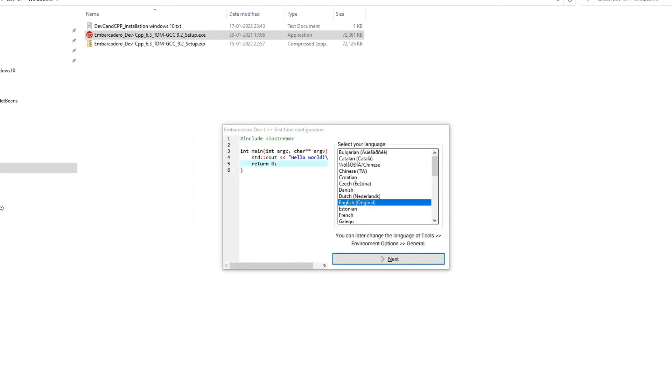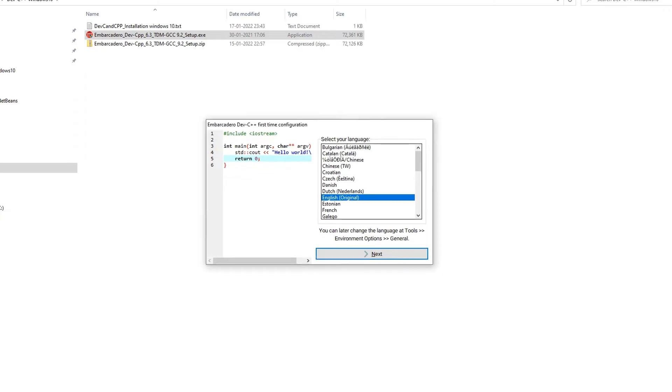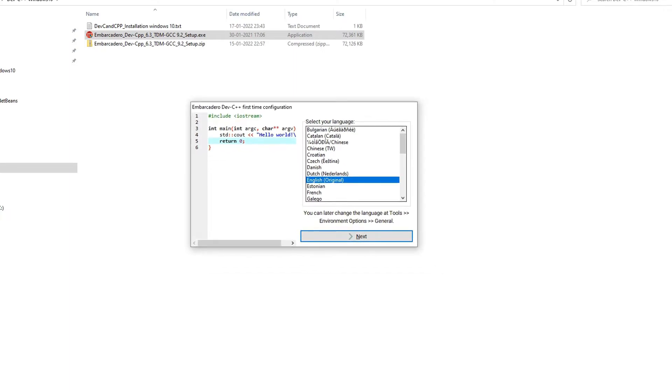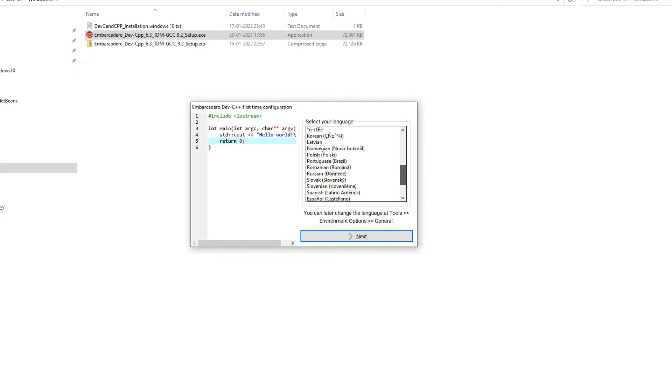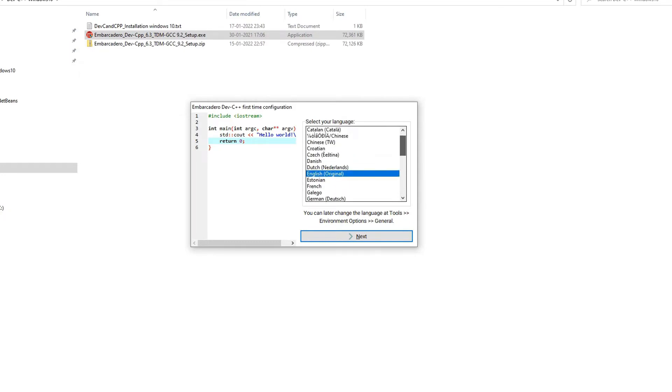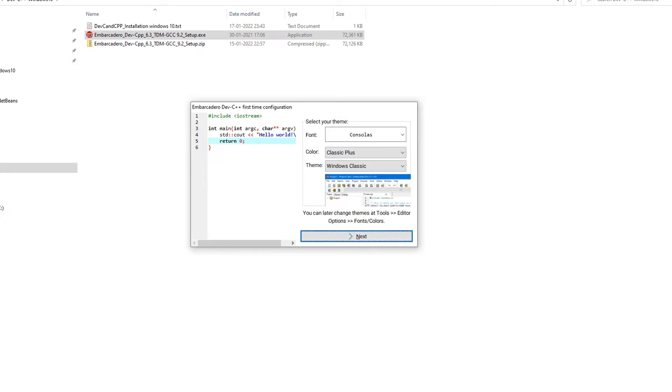The very first window from the IDE you will see like this. Here it is asking you to select the language for your IDE. If you want to select a different language you can choose whatever language you want from this list and then simply press the next button.